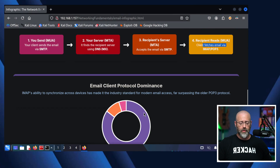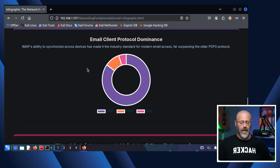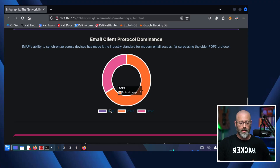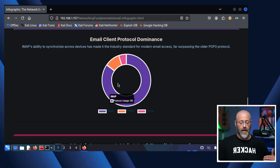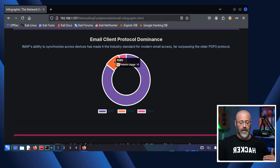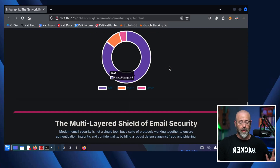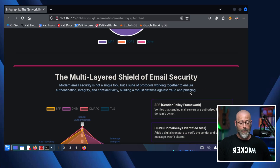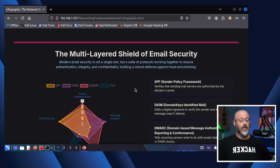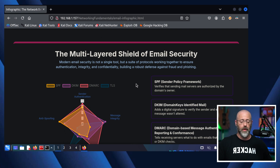Here's an interesting study on email client protocol dominance. IMAP is at 85%, POP3 is at 10%, and Other is 5%. So IMAP is definitely winning the race here.